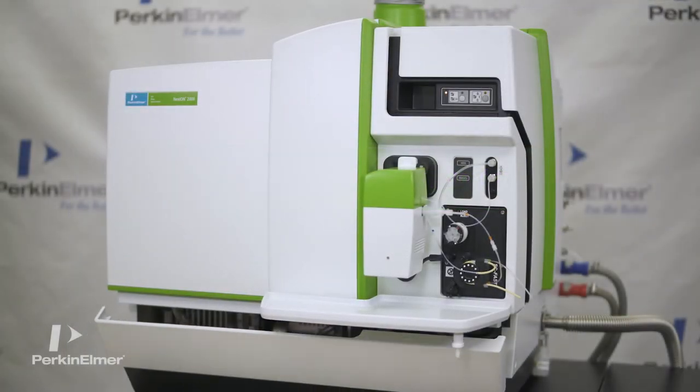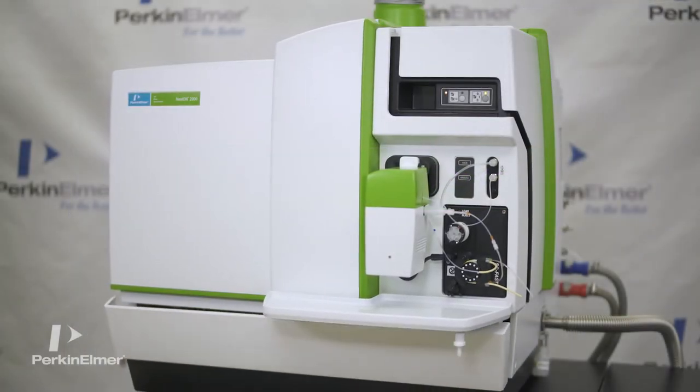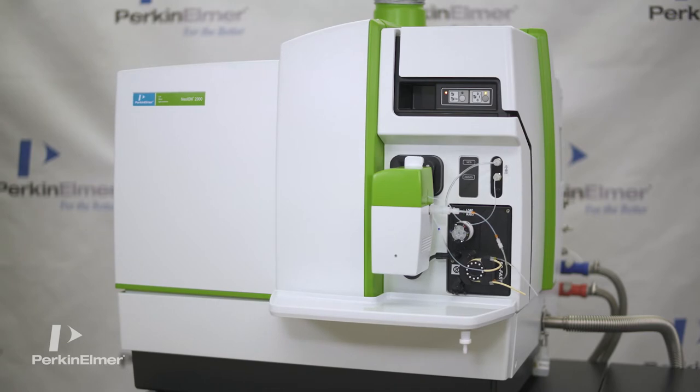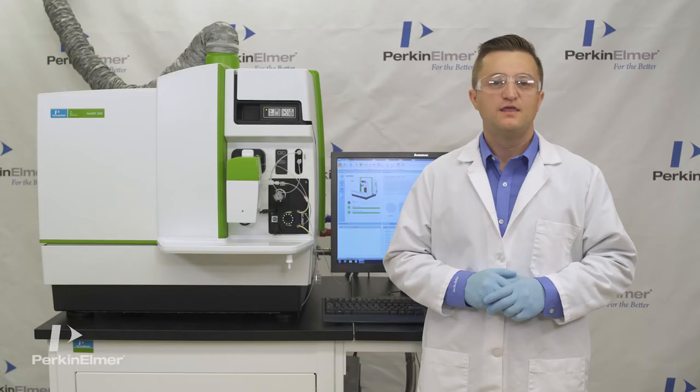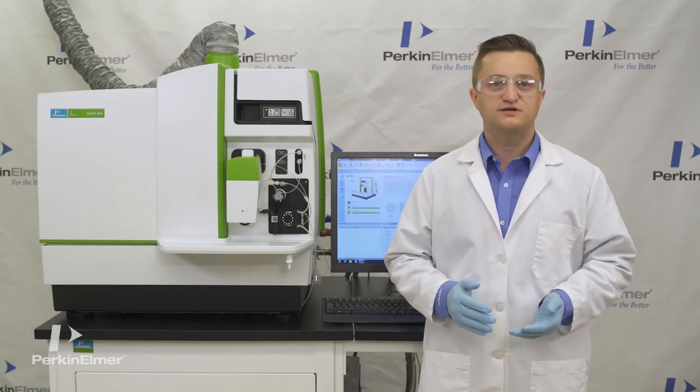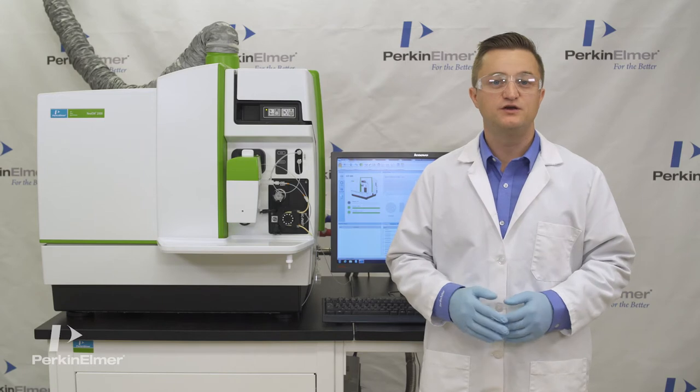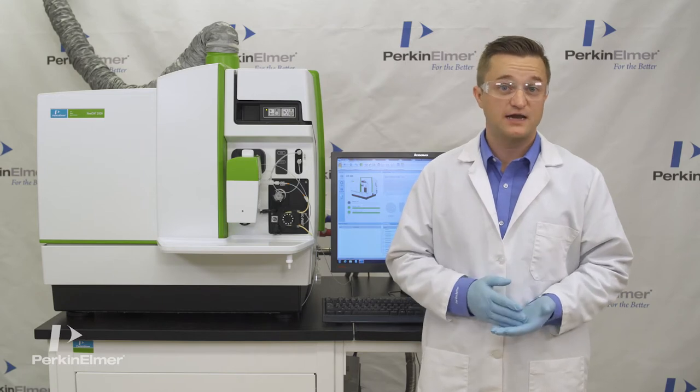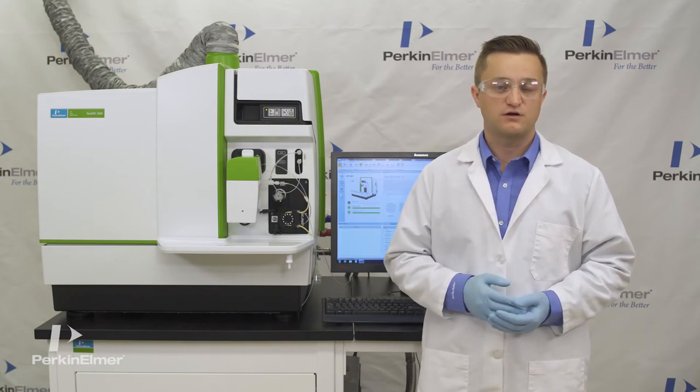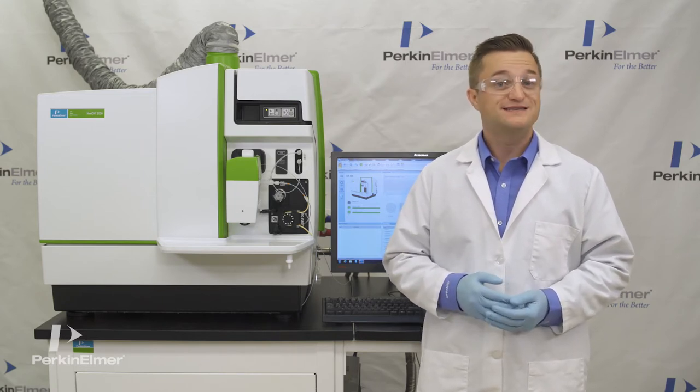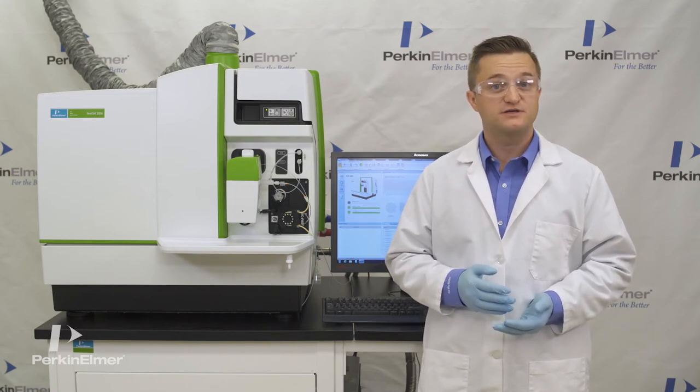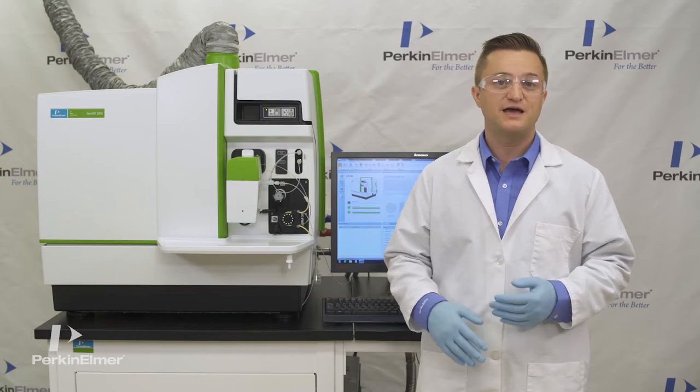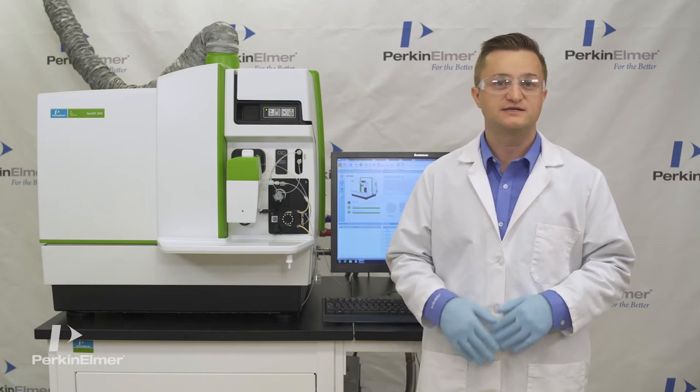One of the most pronounced innovations featured by the Nexion 2000 is the new RF generator and load coil. The entrance matrix tolerance is further enhanced by the new solid-state free running RF generator designed by PerkinElmer scientists to deliver superior plasma power and stability.